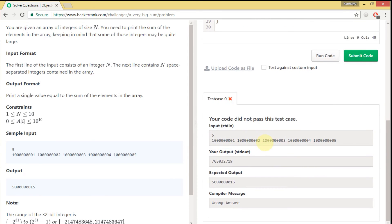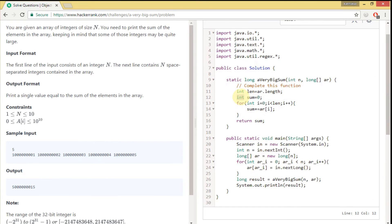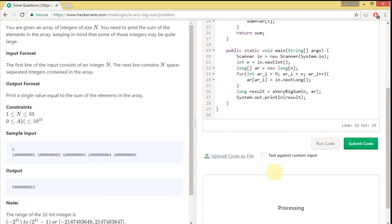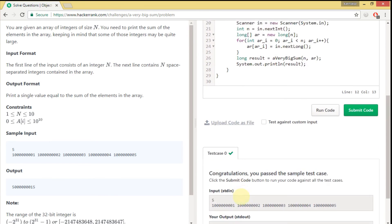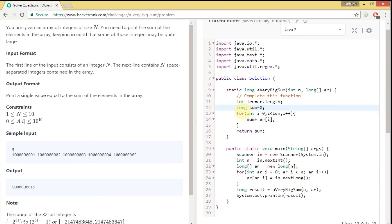You can see it did not pass — it's computing up to a certain value but the expected output is different. So let's change sum to long. Now you can see the test case passes. If we use integer for summing all those elements it can't hold values going beyond the range, because integer can store only up to 2 raised to the power 31 minus 1. Once you add two or three numbers it overflows, so that's why we use long.